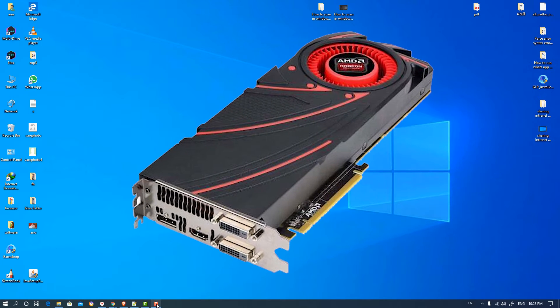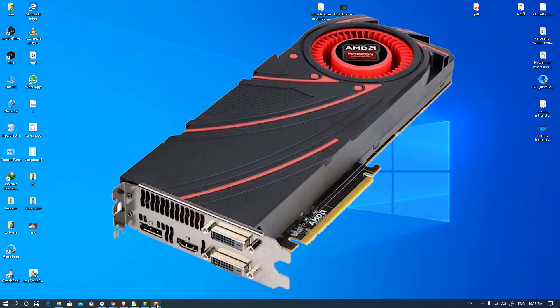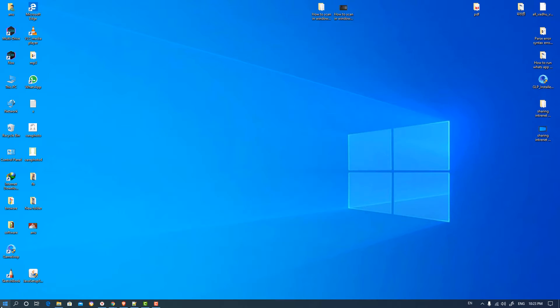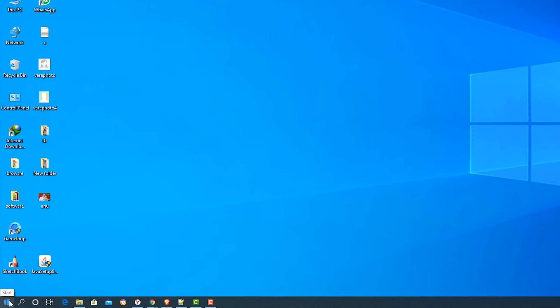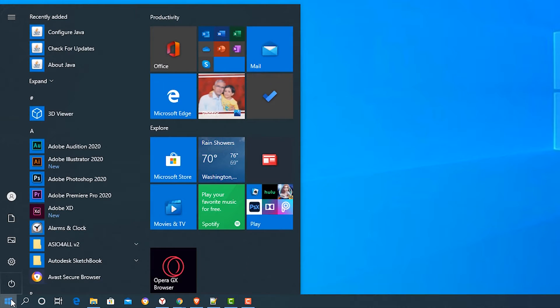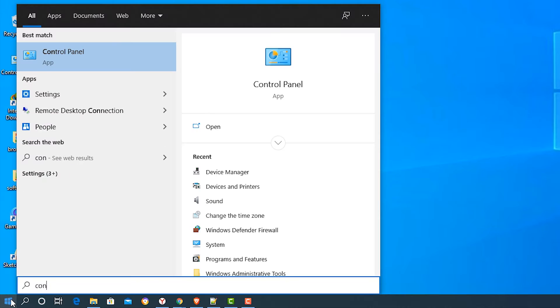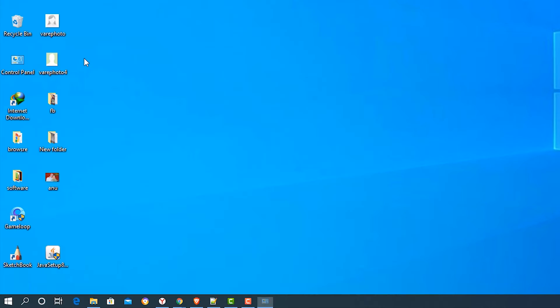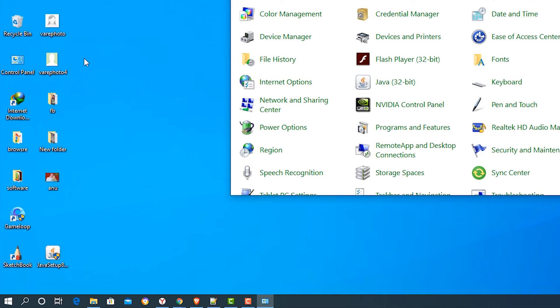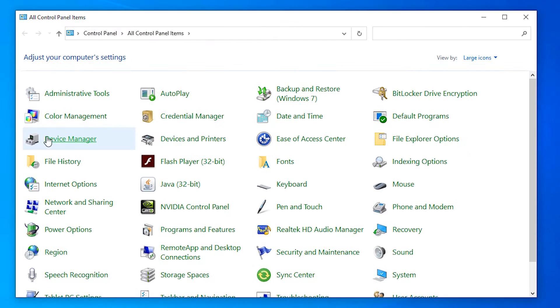First of all, go to the first way. Just go to the Start menu and type Control Panel and click on Control Panel. Find Device Manager, click on Device Manager.